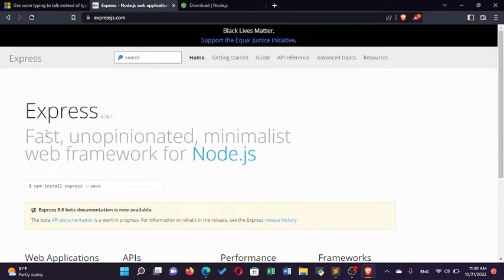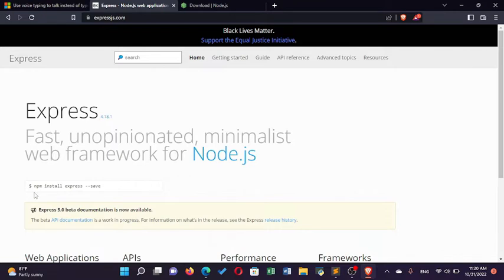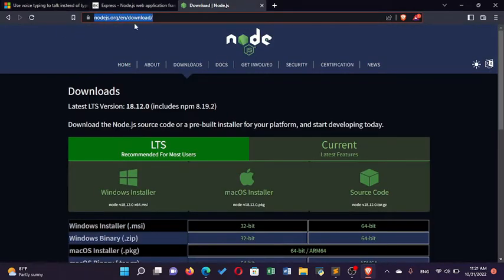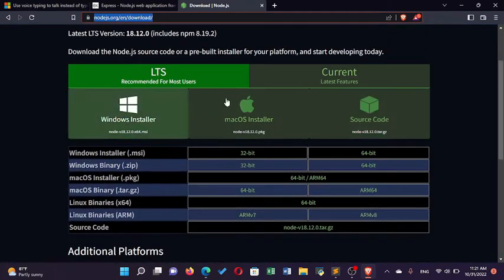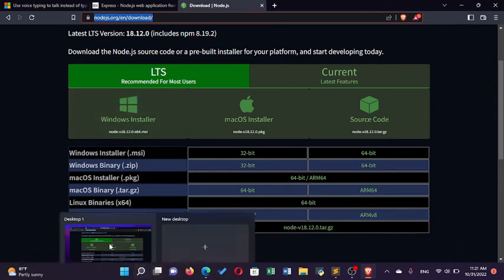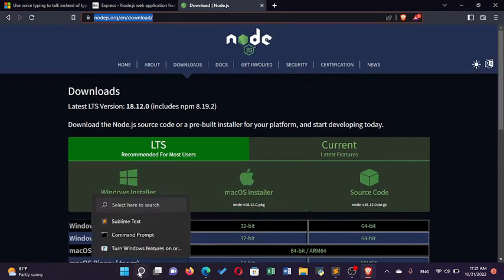Express enables us to do back-end development. To set up our environment, you need Node, then you need to install Express, and then a browser and a text editor of your choice. In this tutorial you'll need to know at least some basic HTML and basic JavaScript — we're not going to use much CSS. To download Node, go to nodejs.org/en/download depending on your language, and install it for your machine.